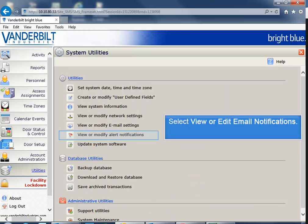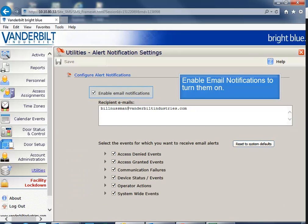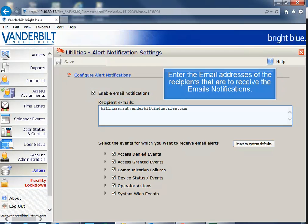Select View or Edit Email Notifications. Select Enable Email Notifications to turn them on.